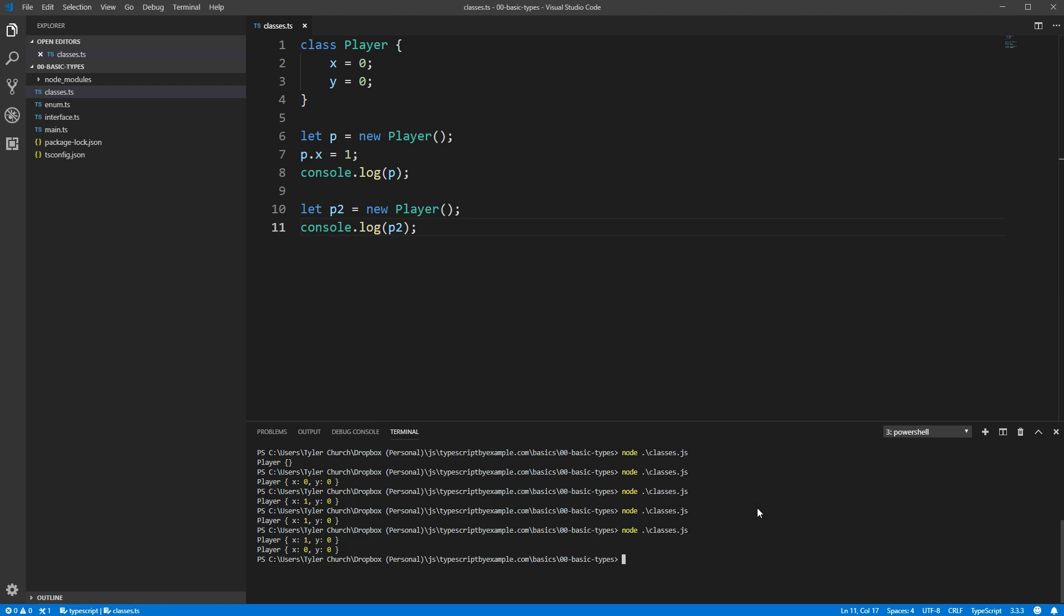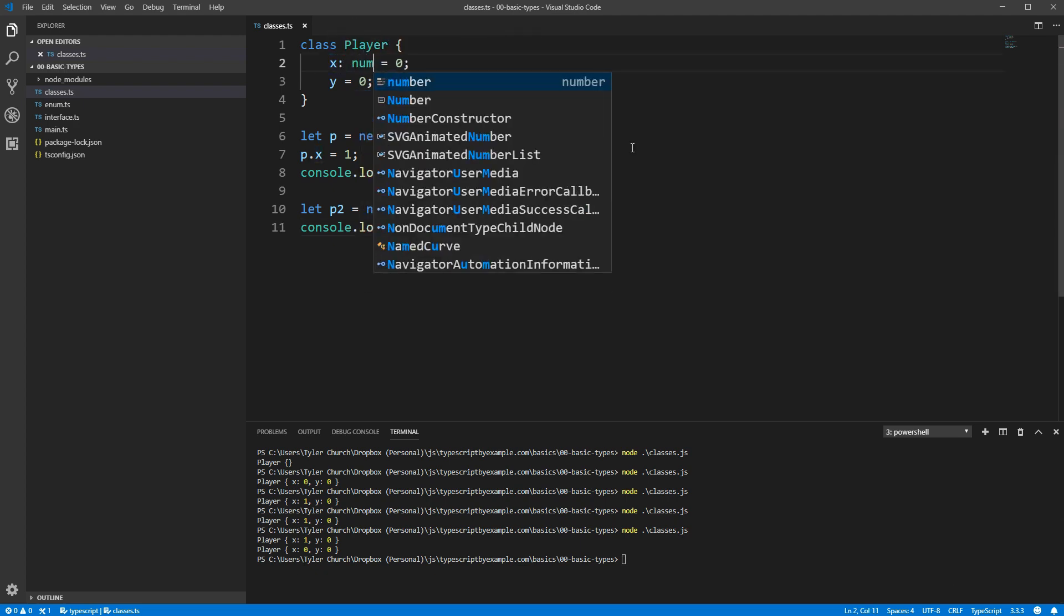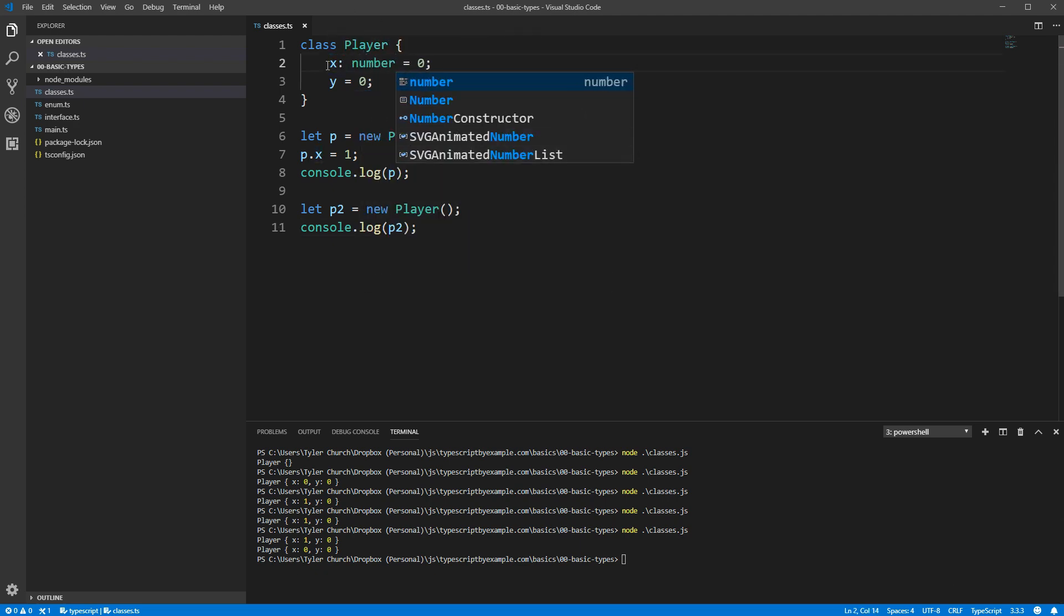Going back to our class definition, note that if you wanted to be explicit about the type you wanted a field to be, you can indicate that in the usual way by simply writing a colon and then the type that you'd like.